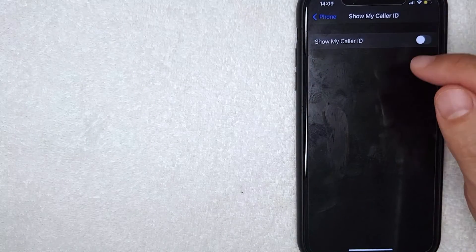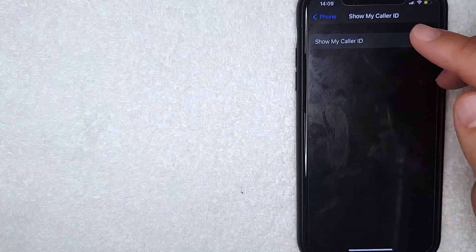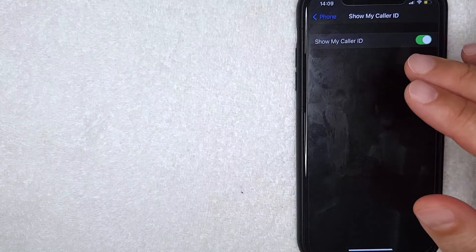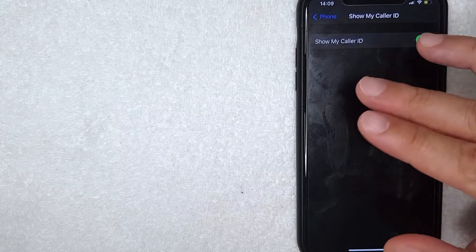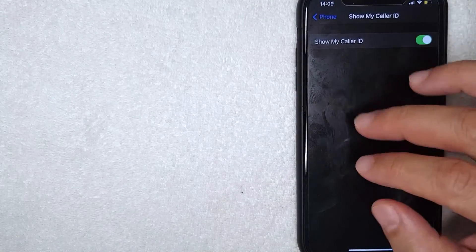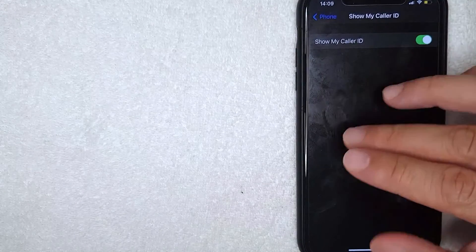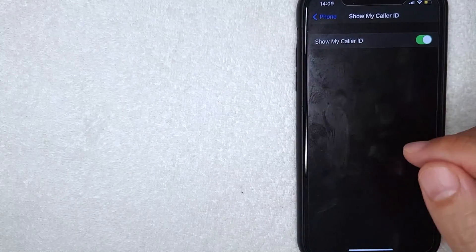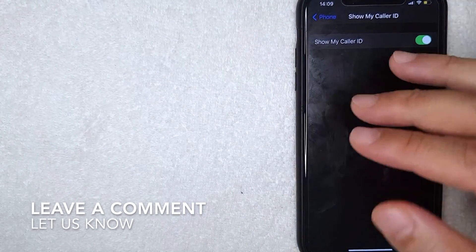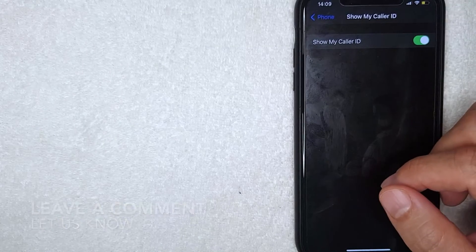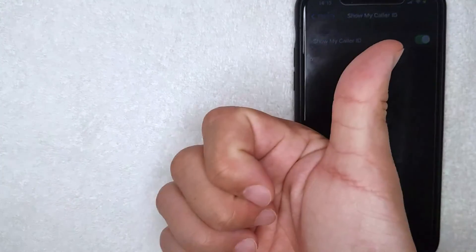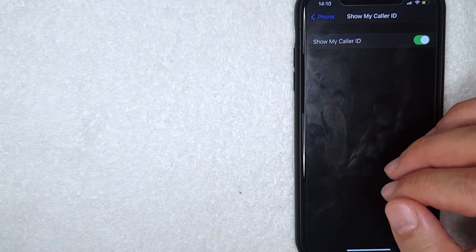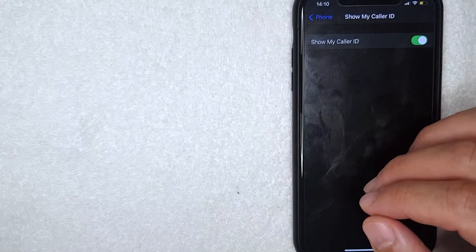I went ahead and switched back to my settings. For me, I like to show my caller ID when calling, so I'm going to toggle that back on. There you have it — that's the easiest way to block your caller ID on your iPhone. If you know an easier way, leave a comment below. Hopefully you found the video useful — if so, click thumbs up or consider subscribing. Thanks for watching!